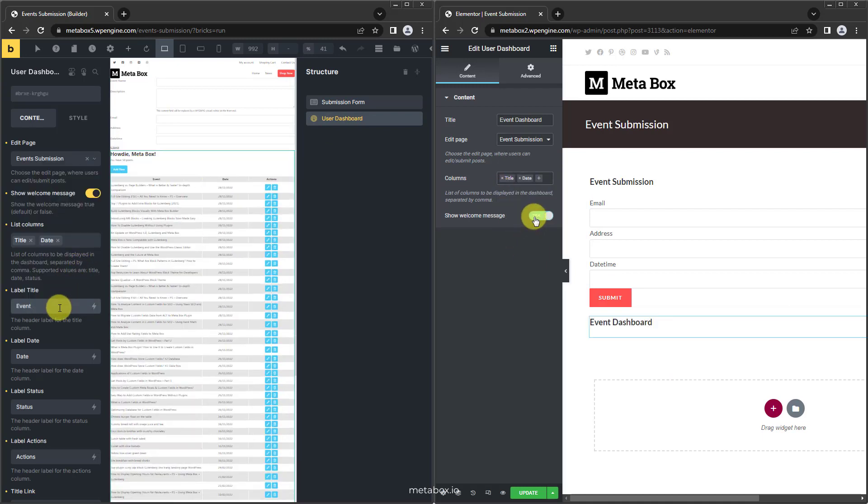For other page builders, they'll work in the same way if any. We'll announce when one of them is available. Let's keep track of us to have news on time.